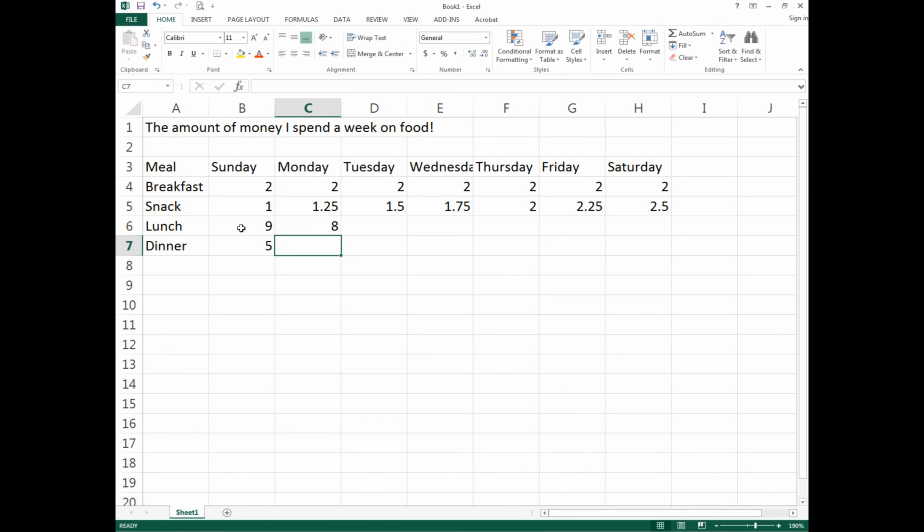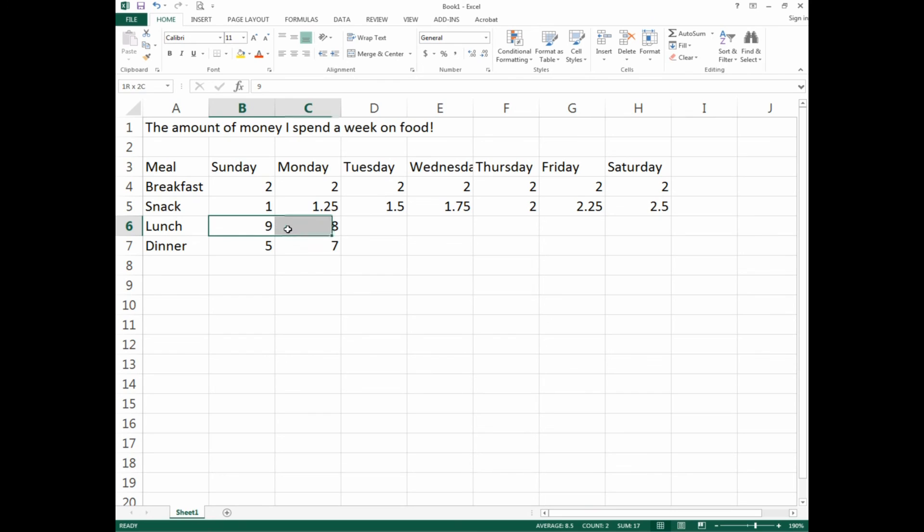For lunch we'll do something different. On Sunday we spent nine dollars on lunch. Monday was eight dollars. For dinner, Sunday we spent five dollars and Monday seven dollars.